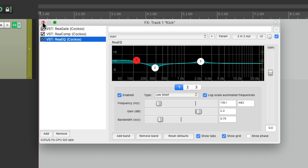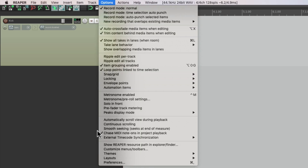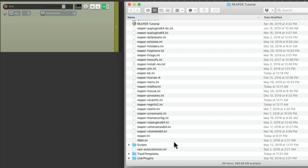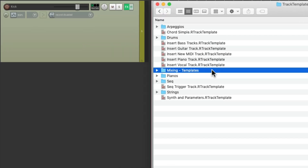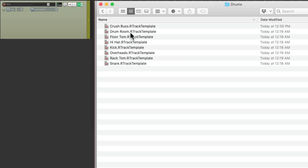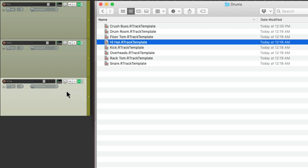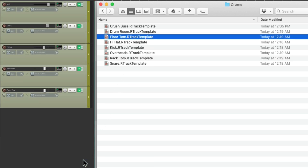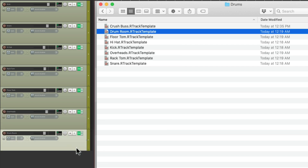Rather than bringing them in one at a time from here, let's go to the Options menu and choose Show Reaper Resource Path. Then we can go to the folder down here — Track Templates — and find the track templates I saved. Under mixing templates, let's go to the drums and bring in the snare, the hi-hat, the rack tom, the floor, the overheads, the drum room, and finally the crush bus.